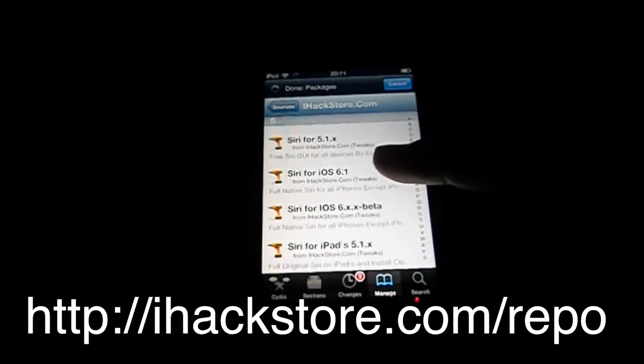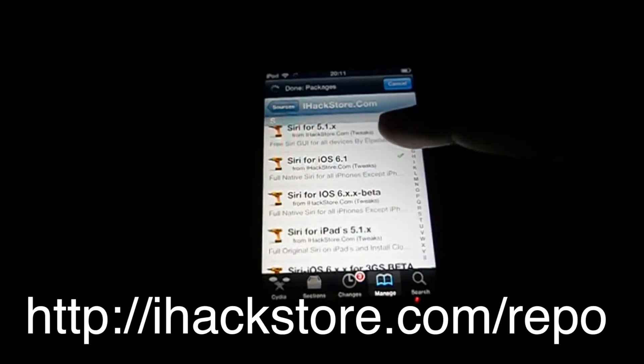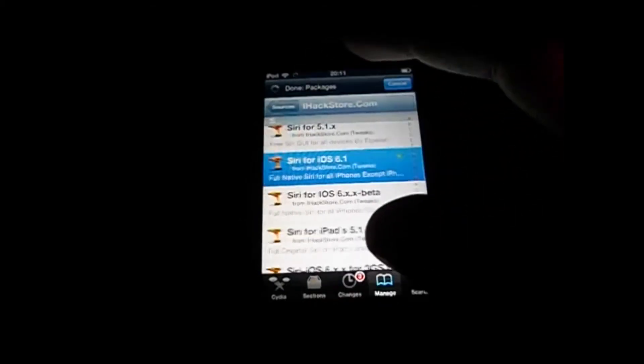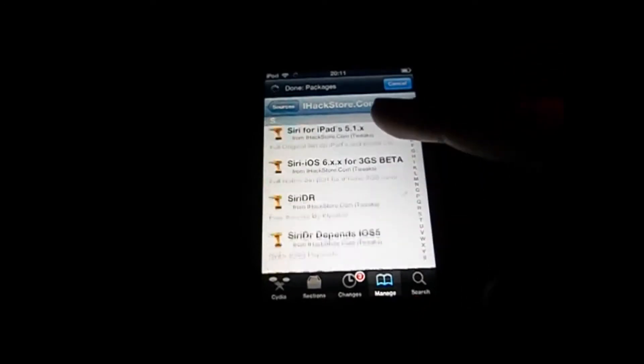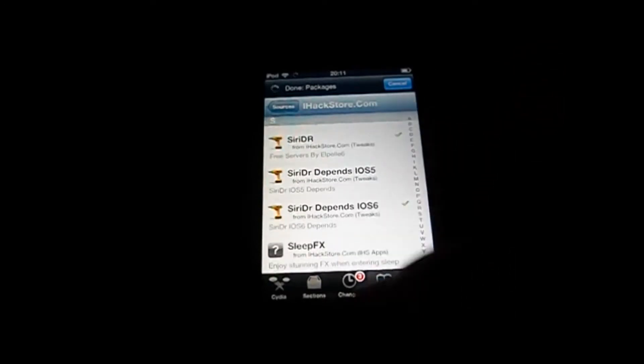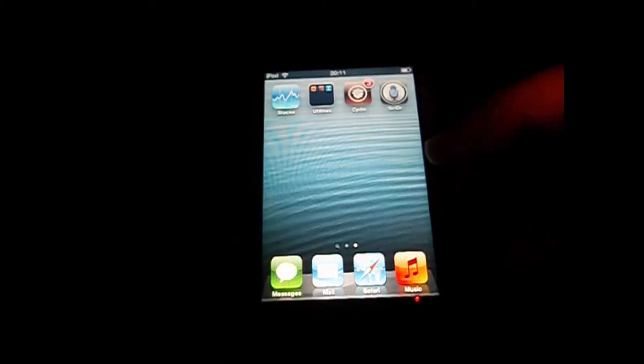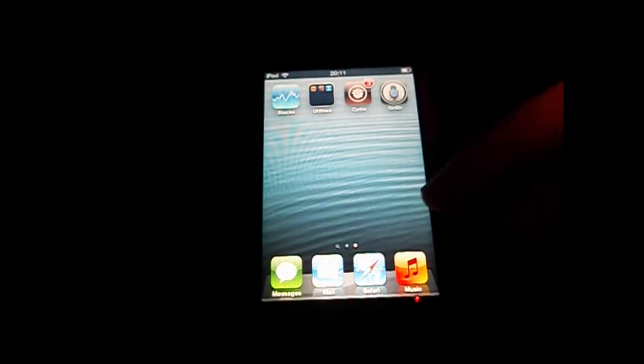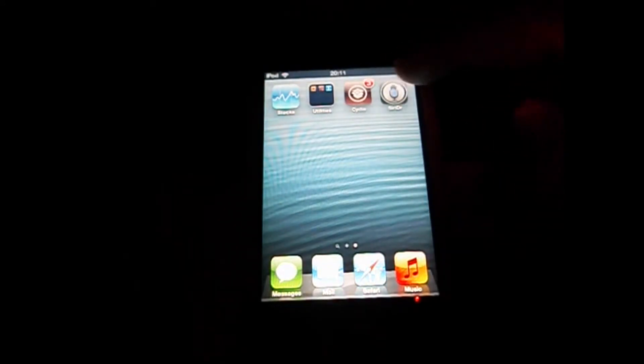Go down to S and look for Siri, the one you need for your device. Download it. It takes a while. Then you reboot.